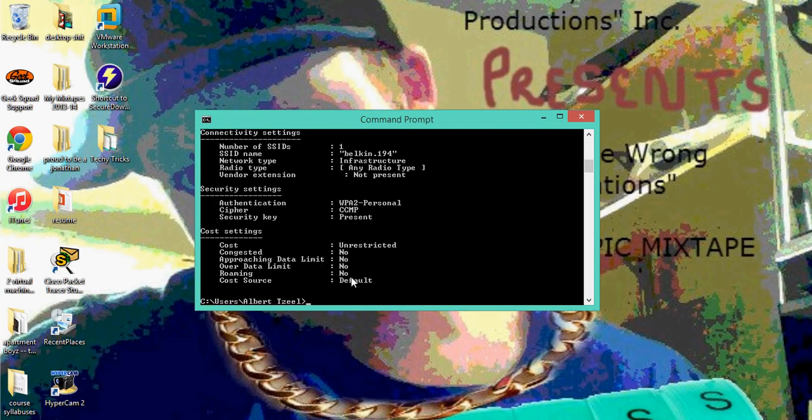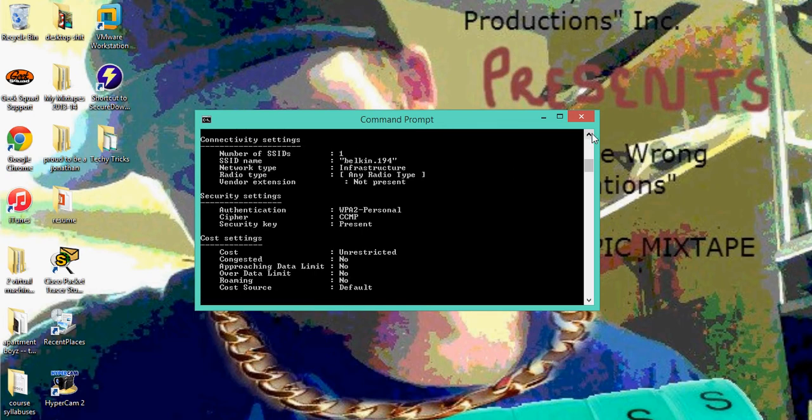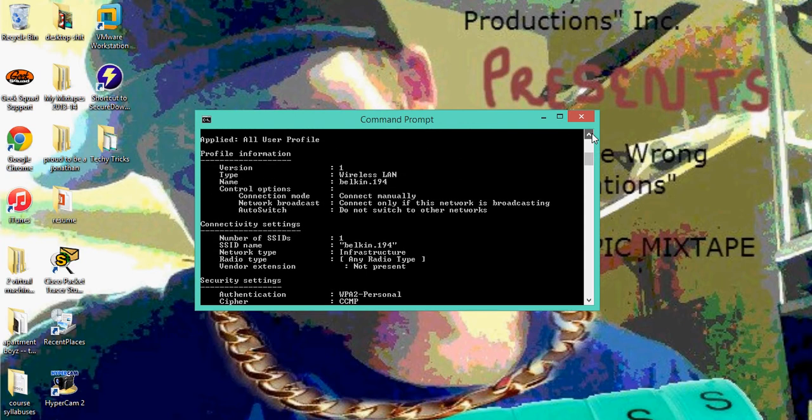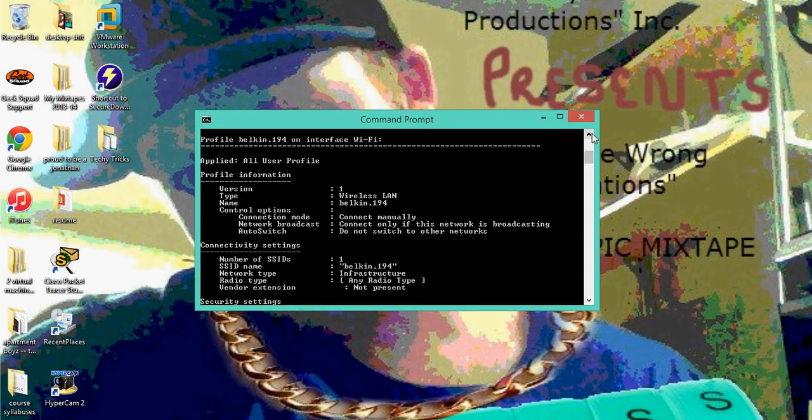Well, here we are. We see the information about it: connectivity settings, security settings, and cost settings. What we're going to do to make sure you find everything crazy cool about it, we're going to type in key equal sign clear.